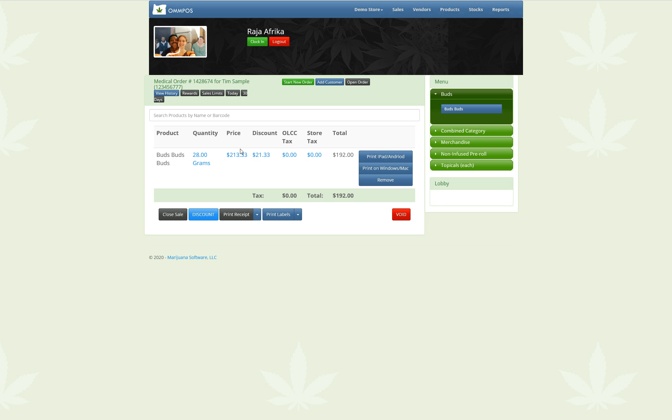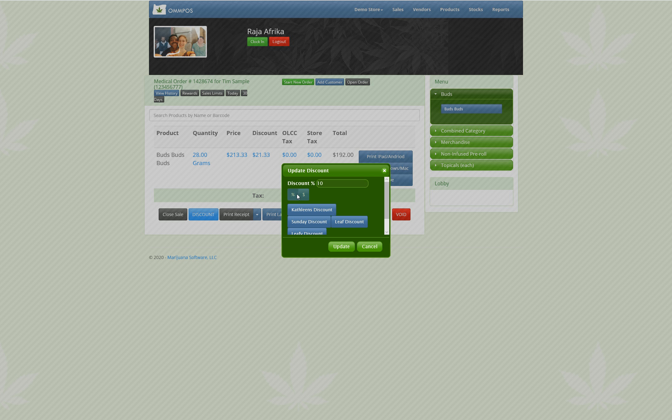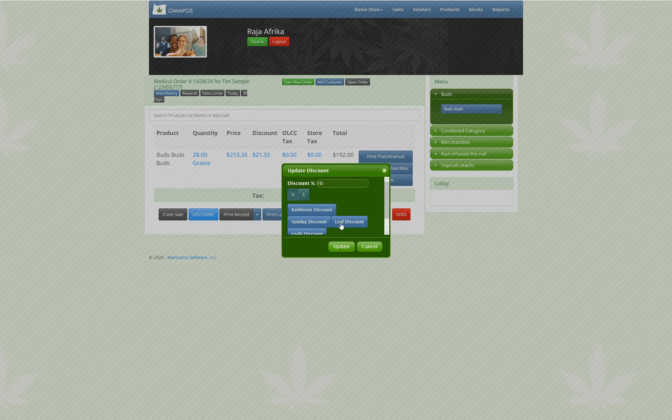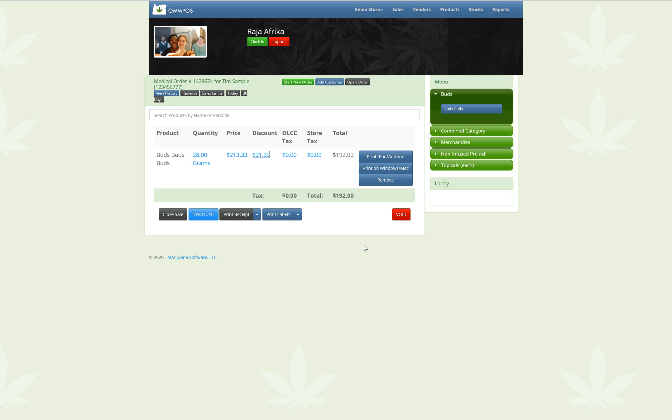And then it adds our 10% discount. So in this way, we can control which discounts are used by using these buttons here that allow us to put in the pre-programmed discounts. Awesome.